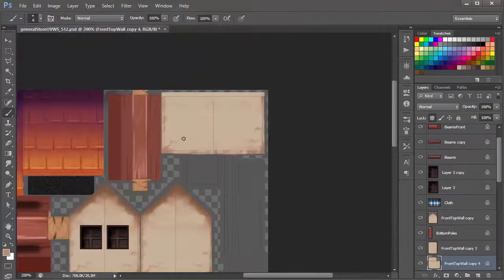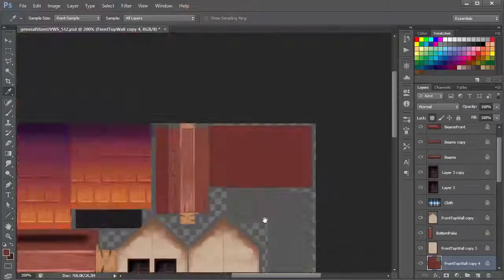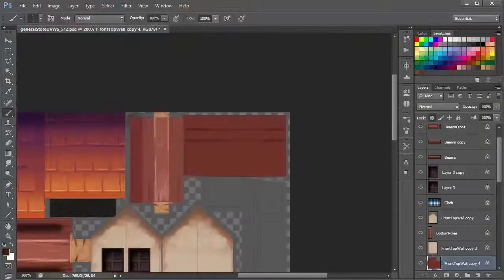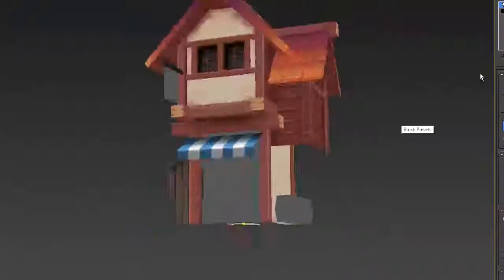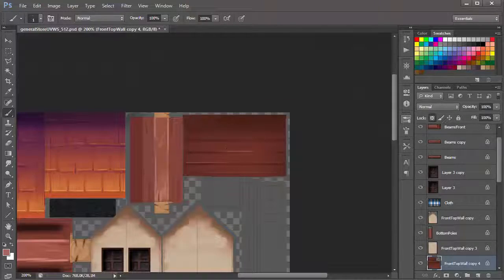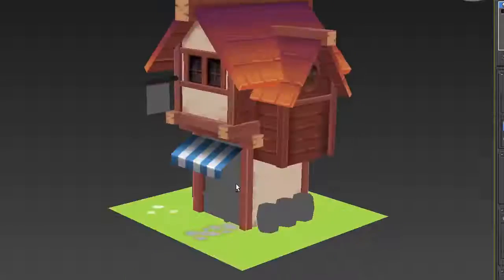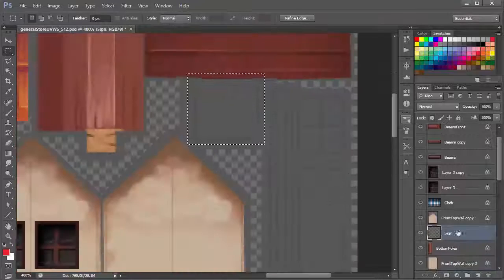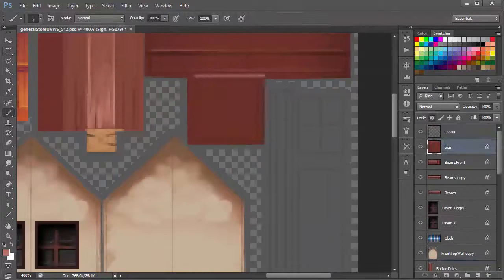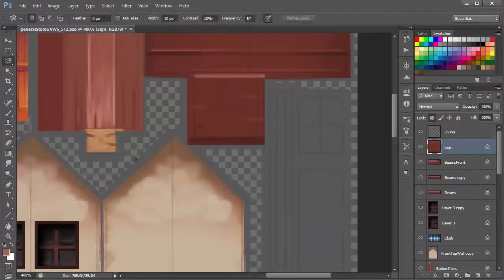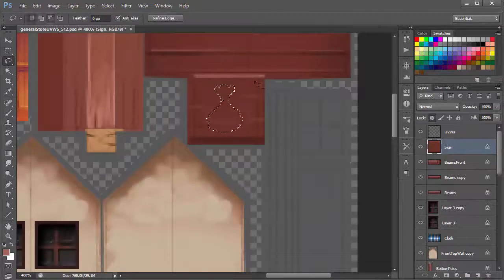Obviously you don't want the texture to be exactly the same. If there's a knot in the wood or any kind of crack, you want to make sure that doesn't look exactly the same, otherwise it's going to be obvious what you did.